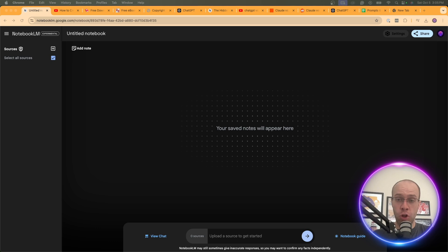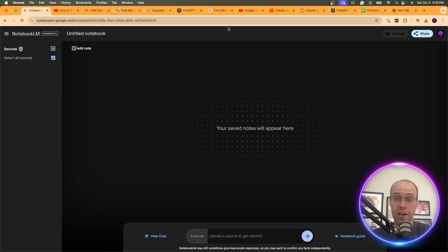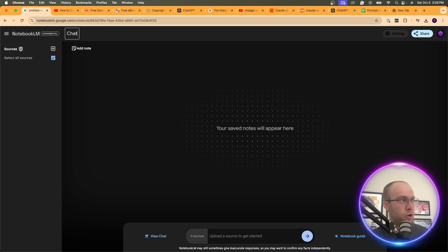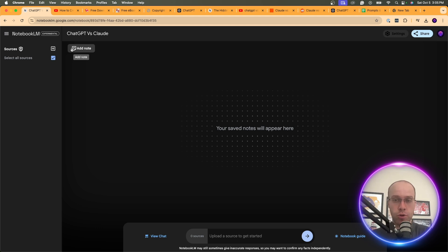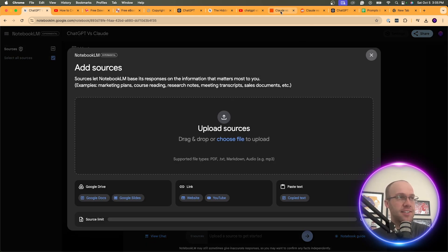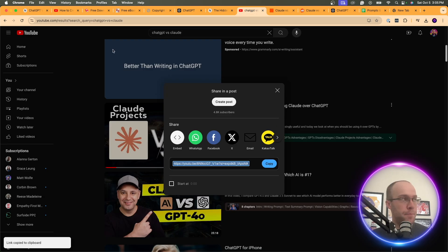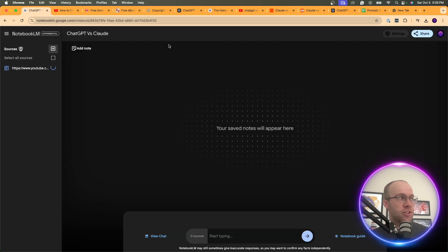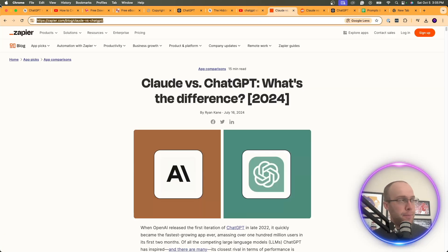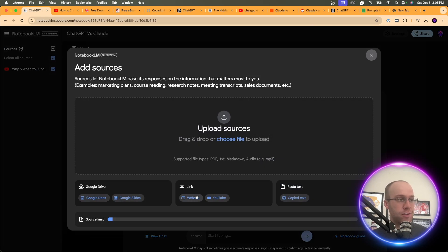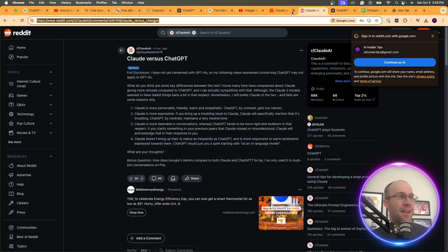The final real-world use case is using Notebook LM to help you write better articles. I'm going to write an article on ChatGPT versus Claude. First, I'll name my notebook 'ChatGPT vs Claude' to stay organized. Then I'll add sources: a YouTube video on this topic, a Zapier article that did a good job covering it, and also a Reddit thread on the topic — you can do this for any forum you find relevant.